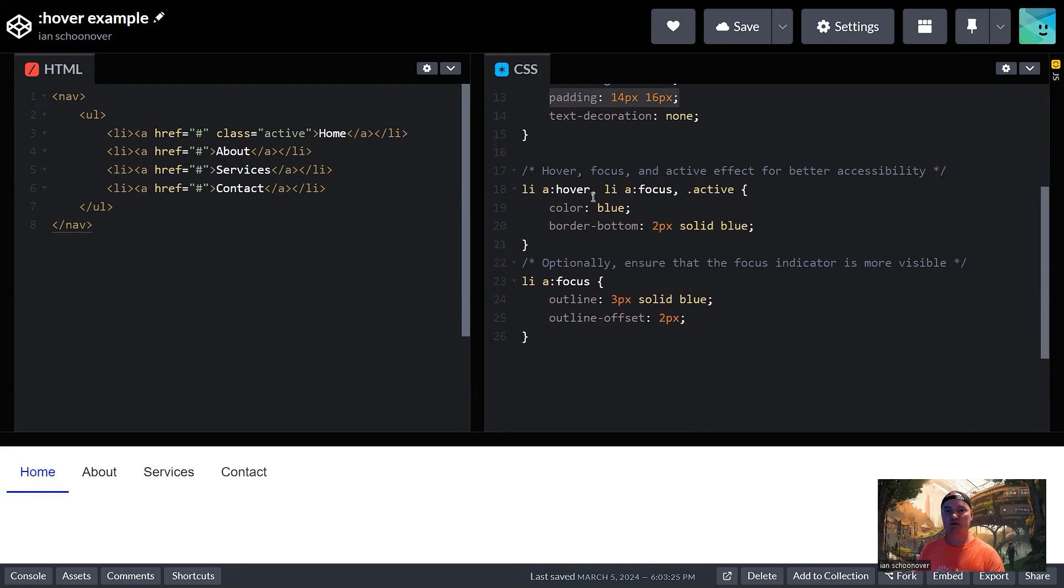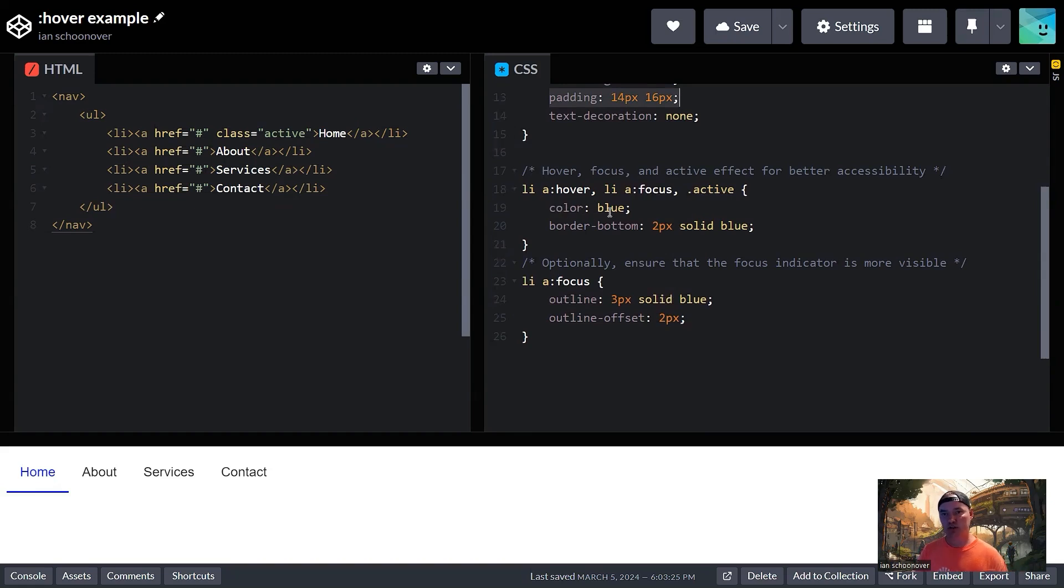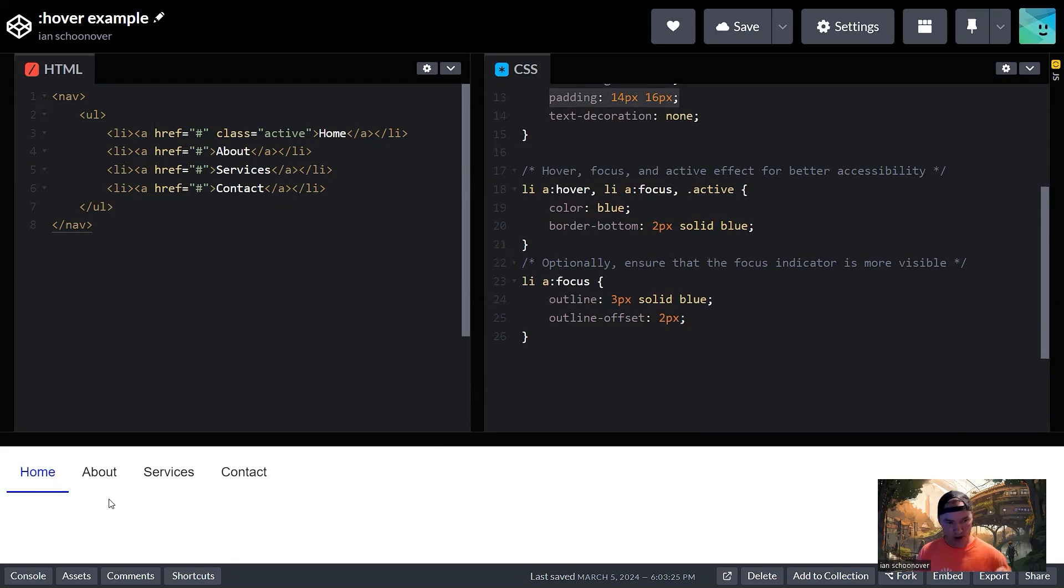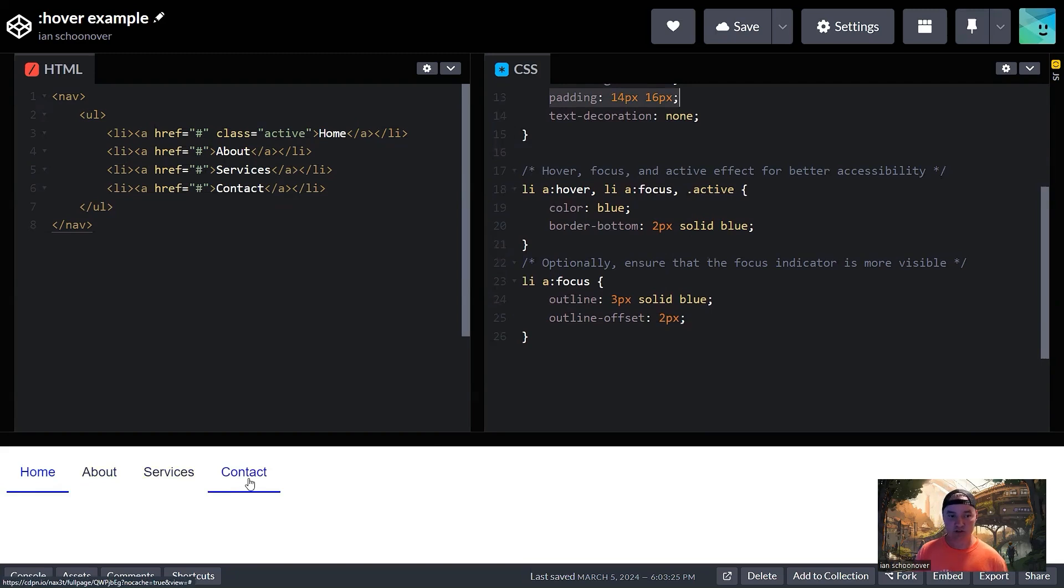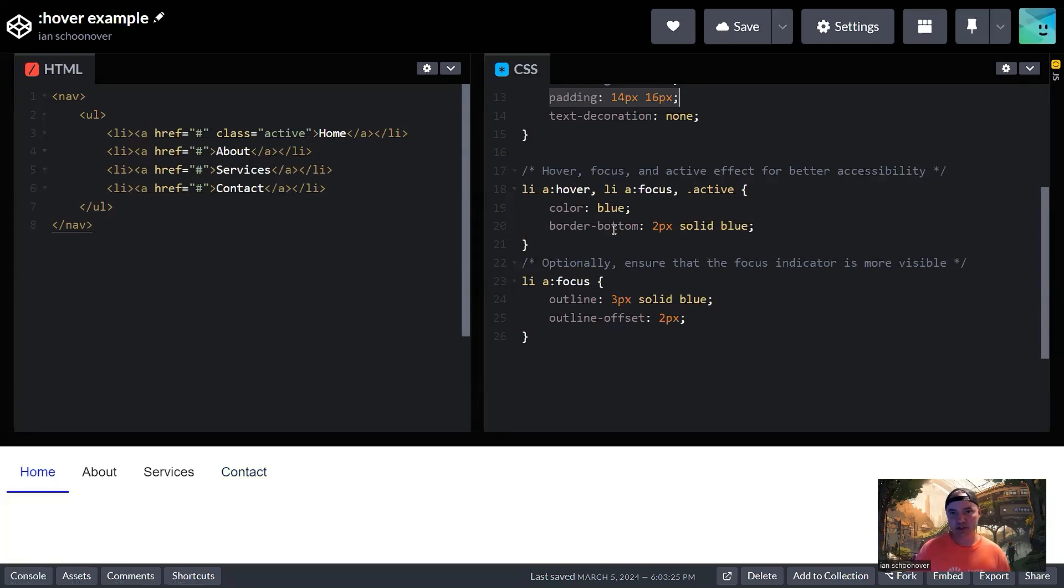So then going down, we have our list item anchor tags in a hover state. So we're using the pseudo selector here, colon hover, on the anchor tag that lives inside of a list item. And we're saying when it's being hovered over, the color will change to blue and the border bottom will be two pixels solid blue. So that is the magic right there that when we hover over any of these list items, then you'll notice that the text color changes to blue and we get that border bottom of two pixels solid blue. In addition to that, we also set that for the focus.